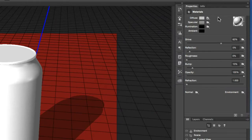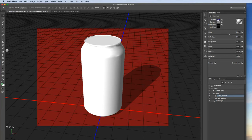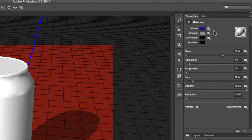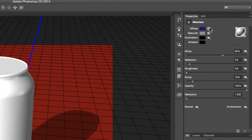If I click on diffuse and make the label blue, nothing happens to the can — it changed the thumbnail but not the can itself. The way this can was created, it's been pre-designed to receive a texture on the label, so I can't just change the diffuse color normally. If you look off to the side, there's a little file icon indicating a texture file can be applied to it.